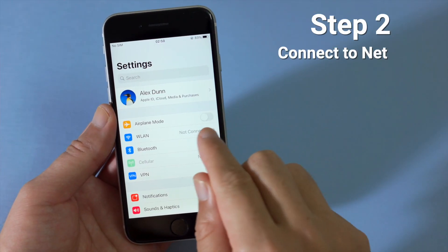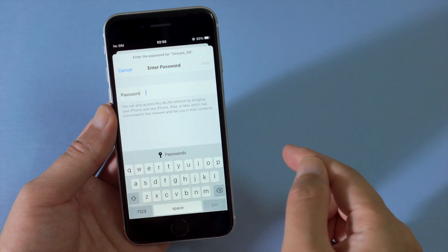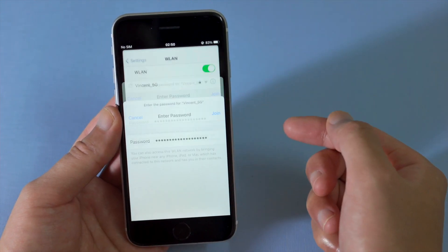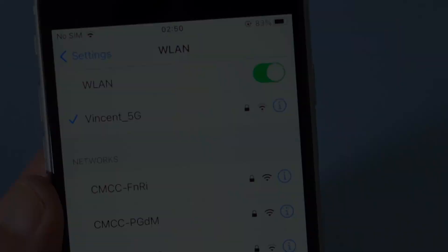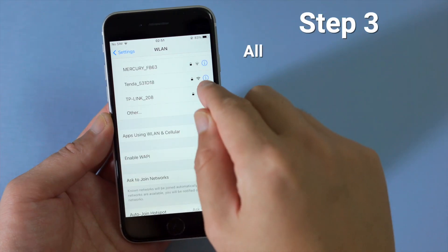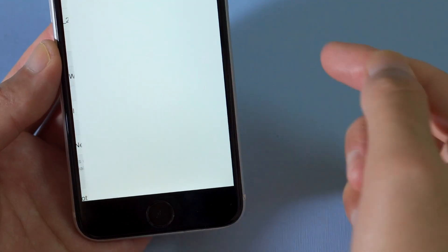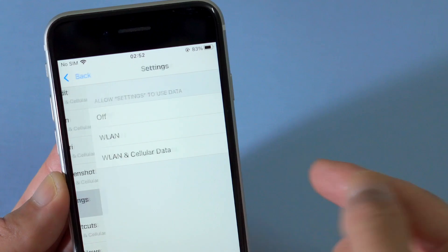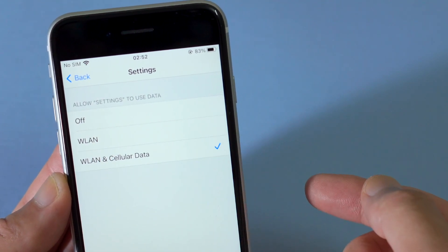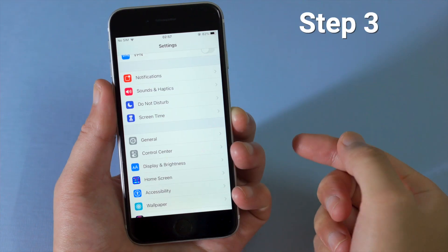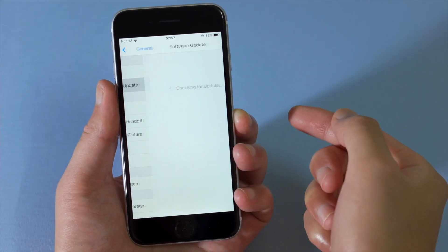Step 3: go to Apps using WLAN and Cellular, locate Settings in the list, then make sure you have Allow Settings to use data enabled. Step 4: return to Software Update and download the update from scratch.